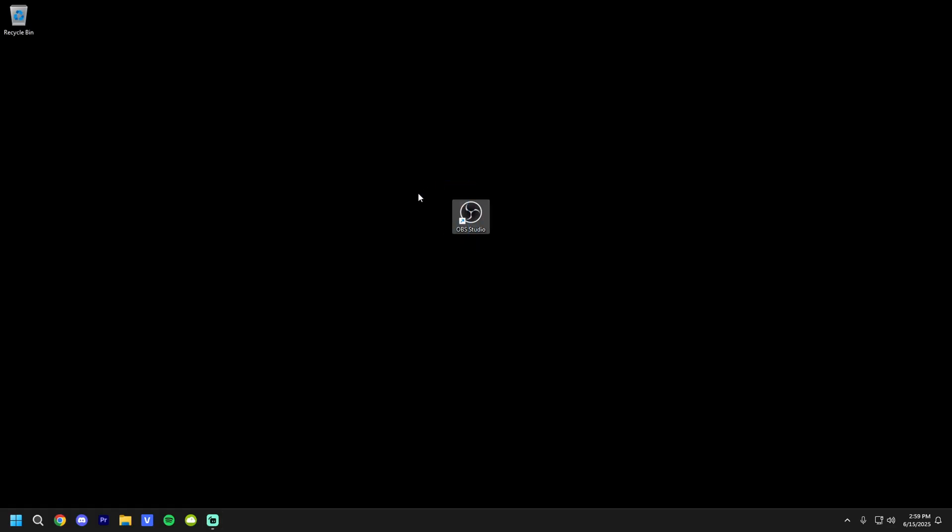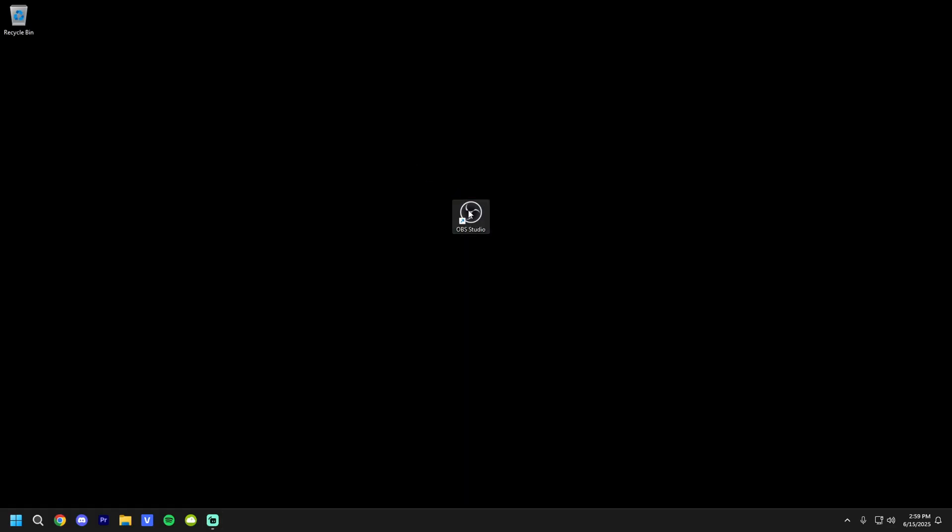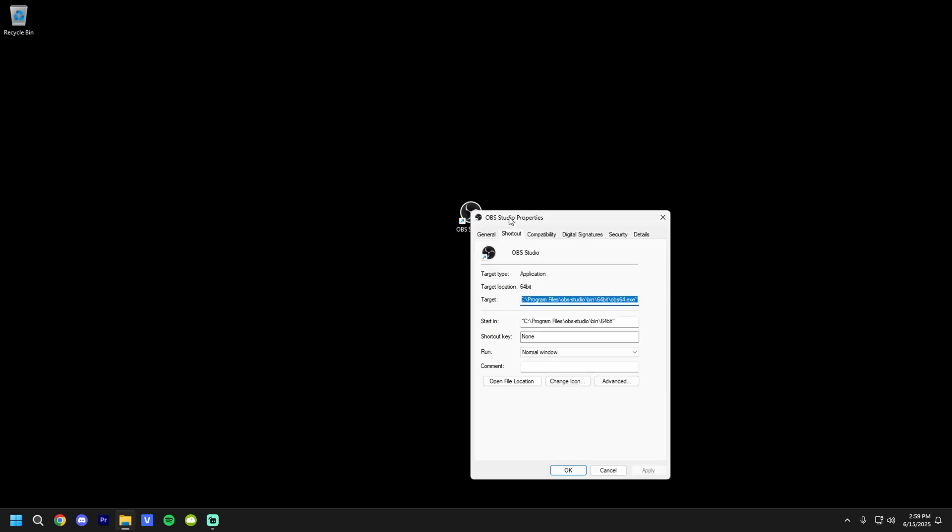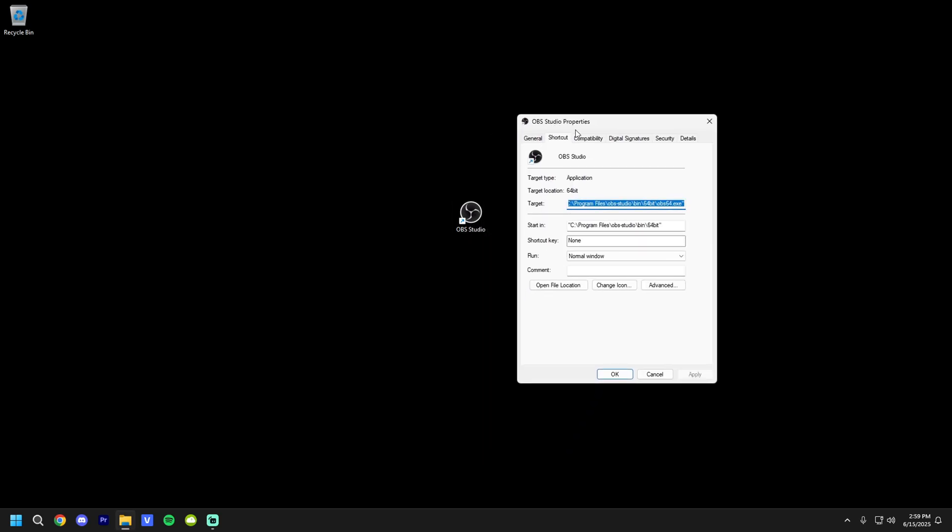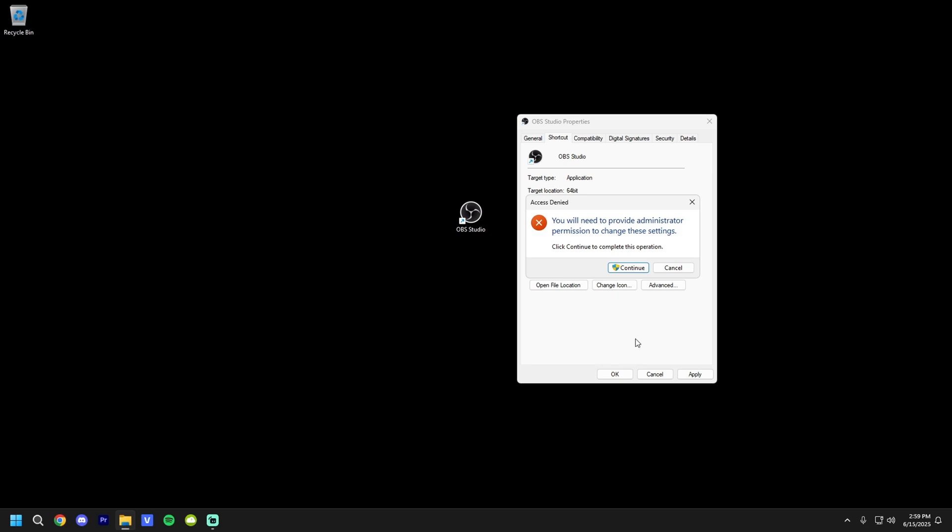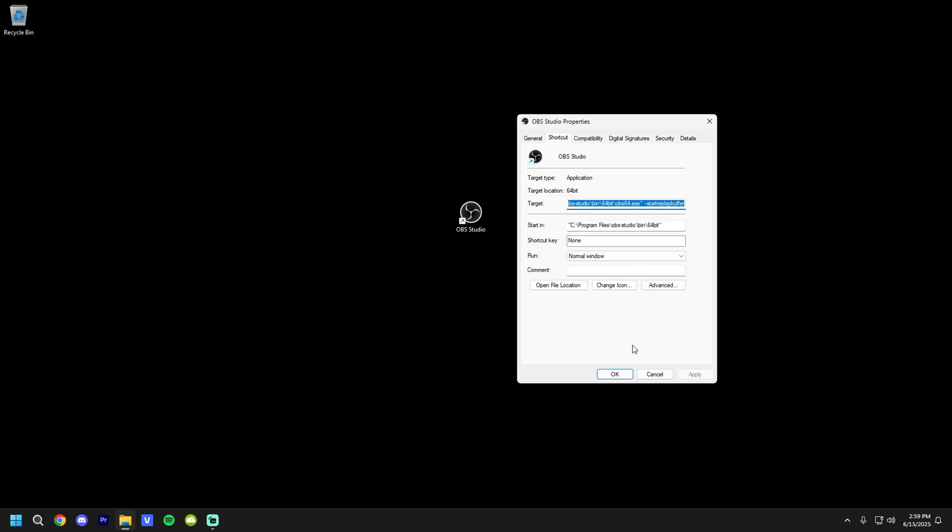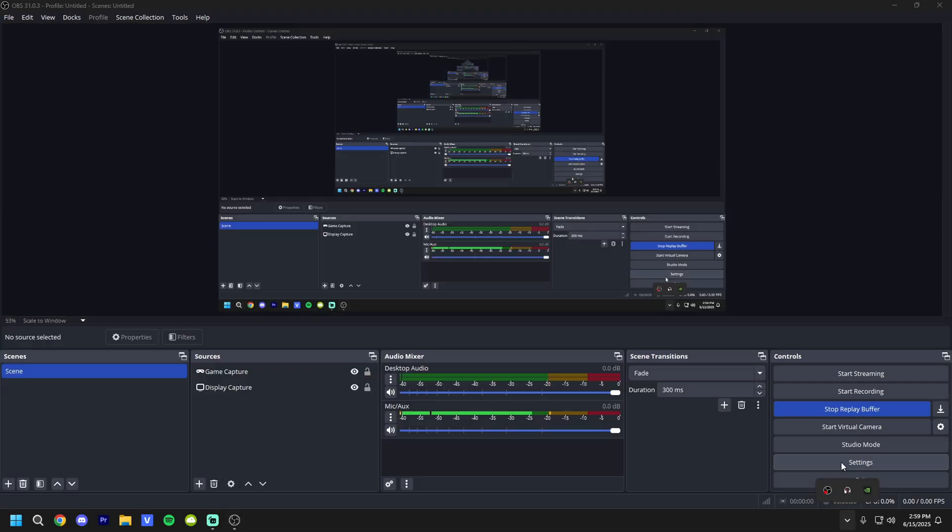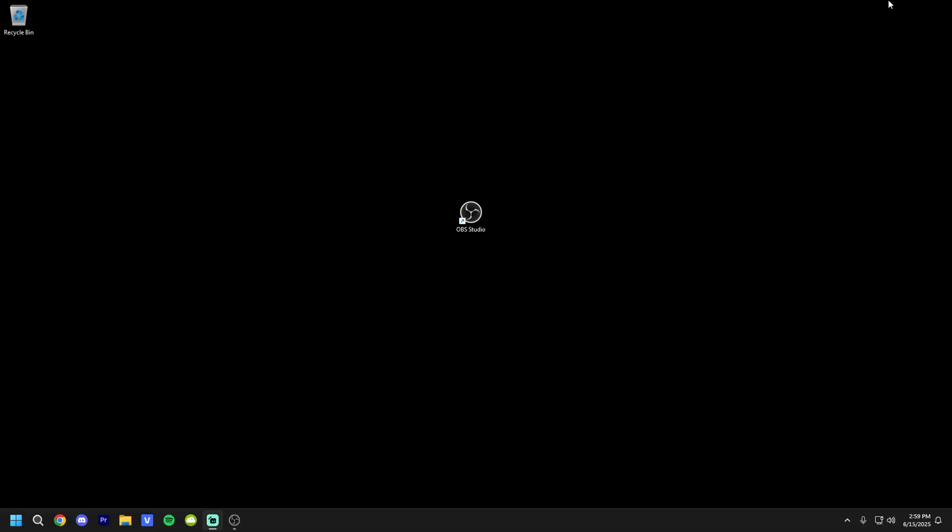So starting off, find your OBS Studio shortcut on your desktop. You're going to go ahead and right-click it. Hit Properties. And now it'll bring up the Properties tab. You're going to find the Shortcut tab. It should automatically be on it. You're going to go to the very end of this target. You're going to hit Space and type dash dash start replay buffer. Just like this. I'll put it in the description. You're going to hit Apply. You're going to hit Continue if it gets this prompt. And then hit OK. Now every time you launch this shortcut, as you can see, it automatically starts the replay buffer with it. Obviously if you have the setting to minimize it to the tray like I do, it won't show up. But it'll be in the background running.